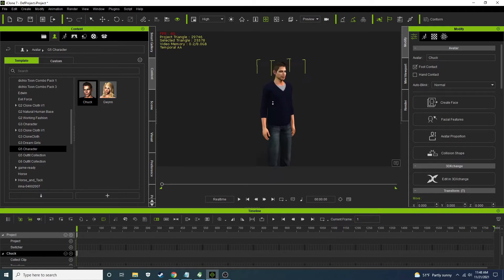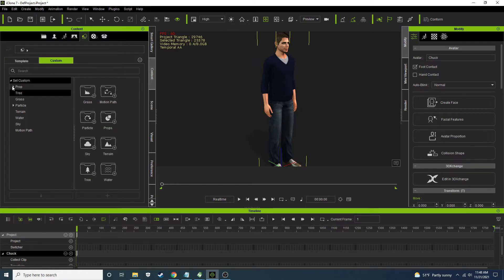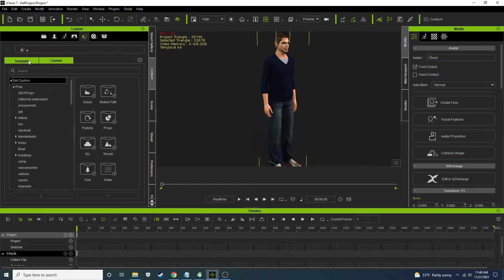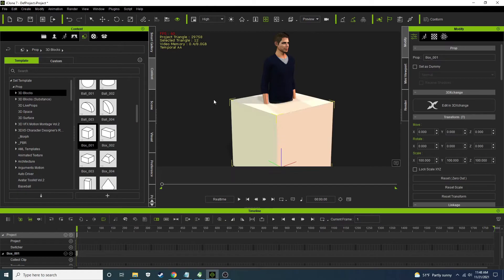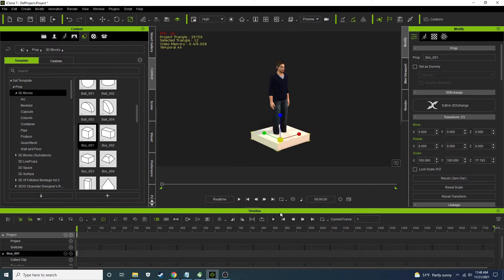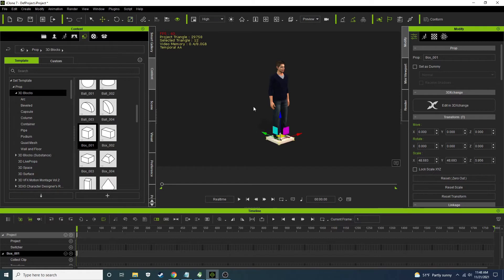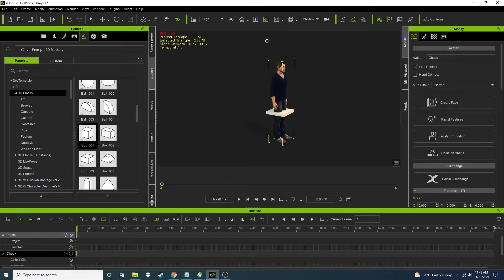Then we're going to load in a box which is going to become the swing seat. You can find the box under props, template 3D blocks — grab that box. Now we're going to size this box so that it can sit like a seat, pull it up a little bit — about there, that should be fine.